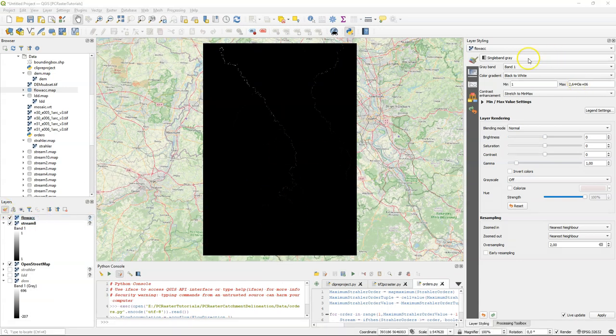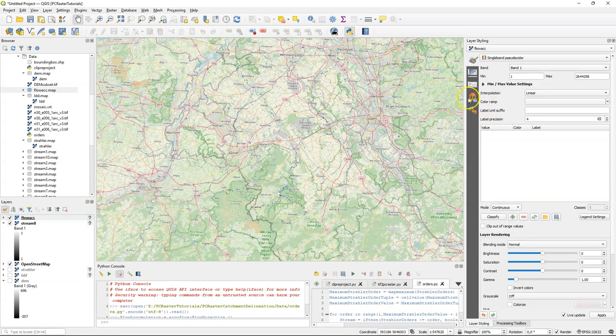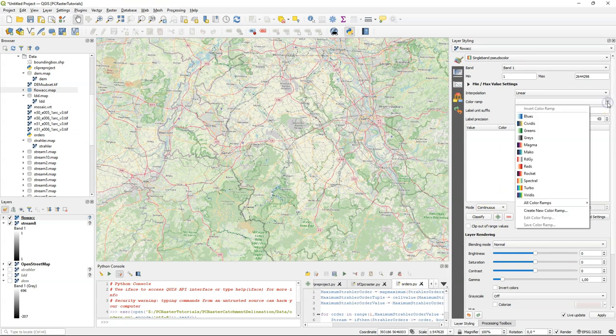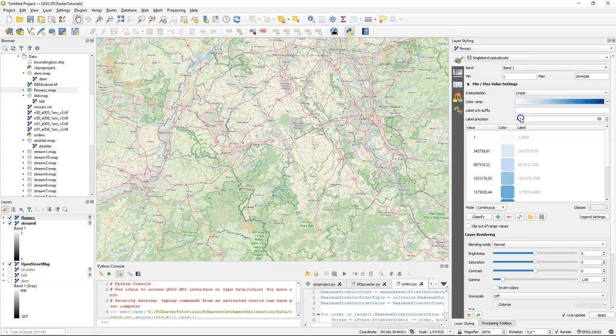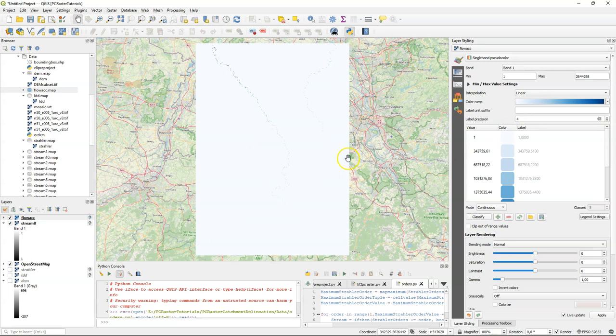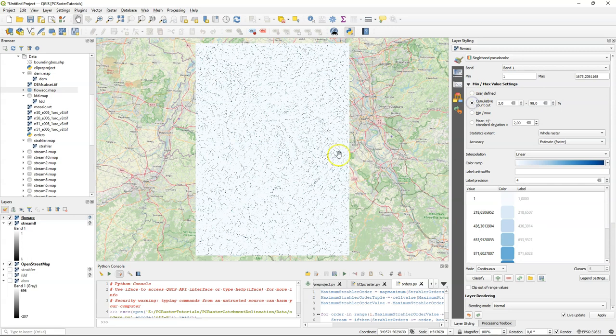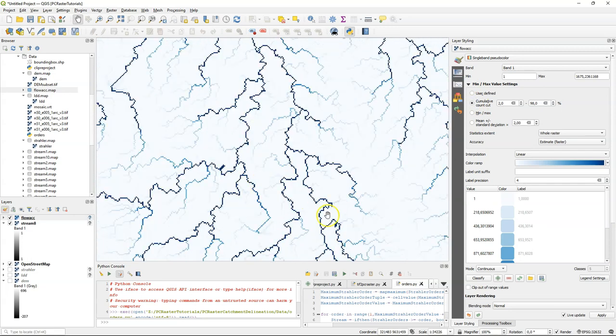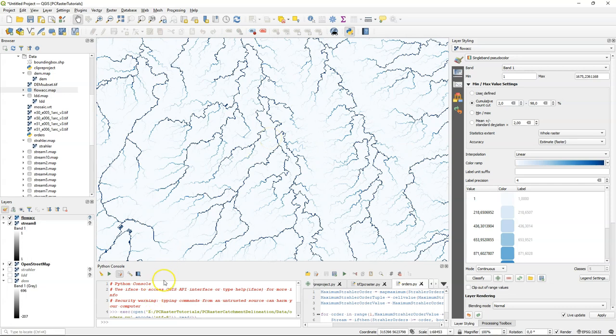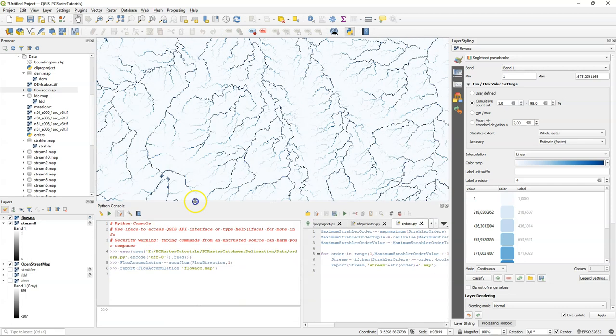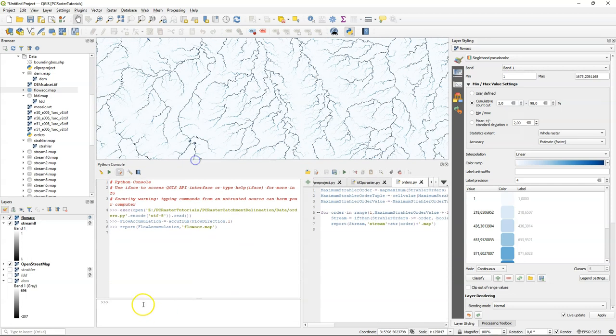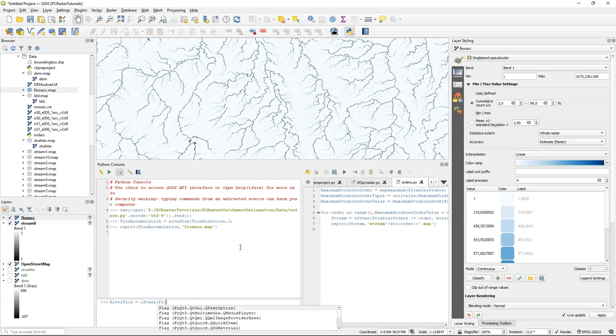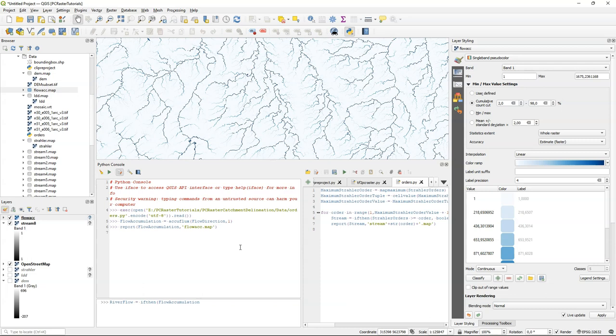The values are quite extreme, from very high to very low values. So I change to single band pseudocolor and choose a way to display this better. Also here I use a ramp from white to blue. And I'm going to change the bin max values. What works very well with these extreme values is a cumulative count cut, where you see now the bigger streams in darker blue. You also need to calibrate this result with the reference layer like OpenStreetMap. Then if you have determined the accumulation threshold above which you consider something a river, pixel belonging to a river, then you can use the if-then operation.